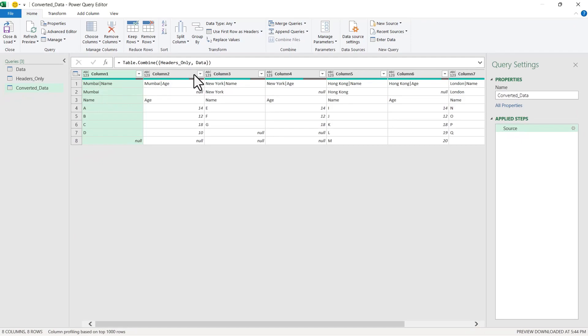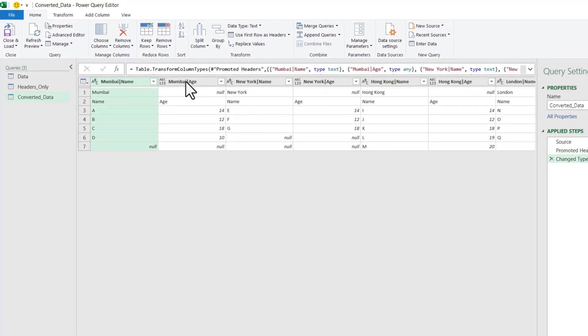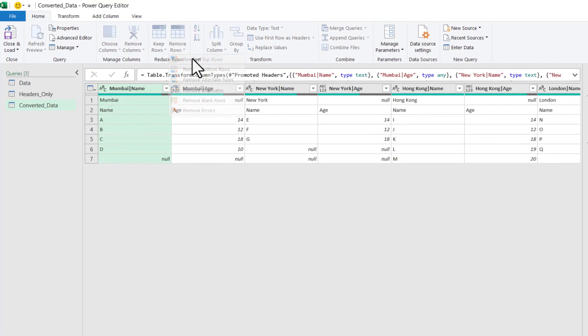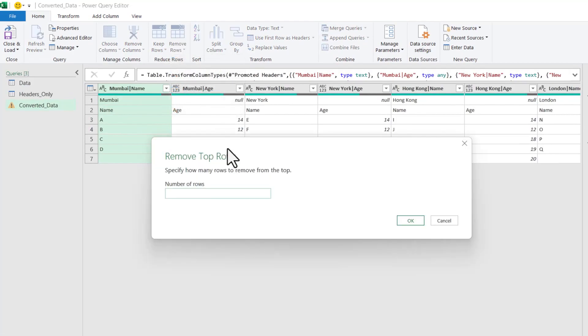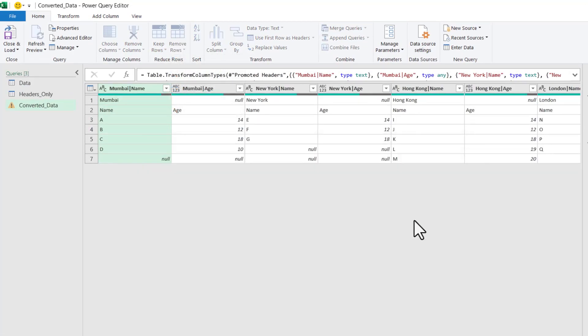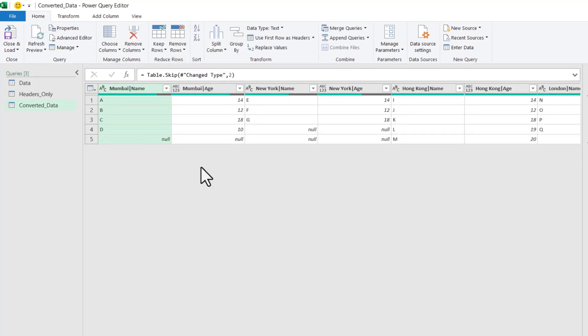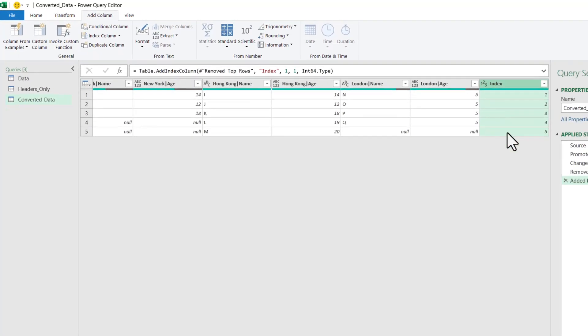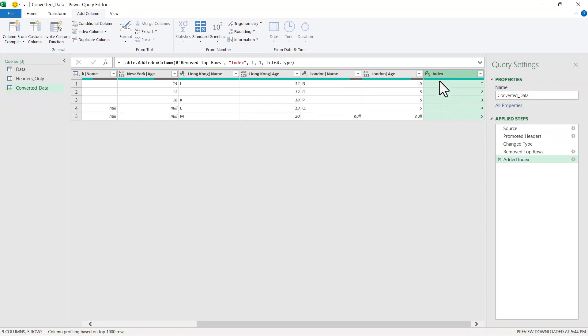Let us first promote this first row as headers. Let us remove the top two rows since we no longer require them. Now let us quickly go to Add Column and click Add Index Column from 1.